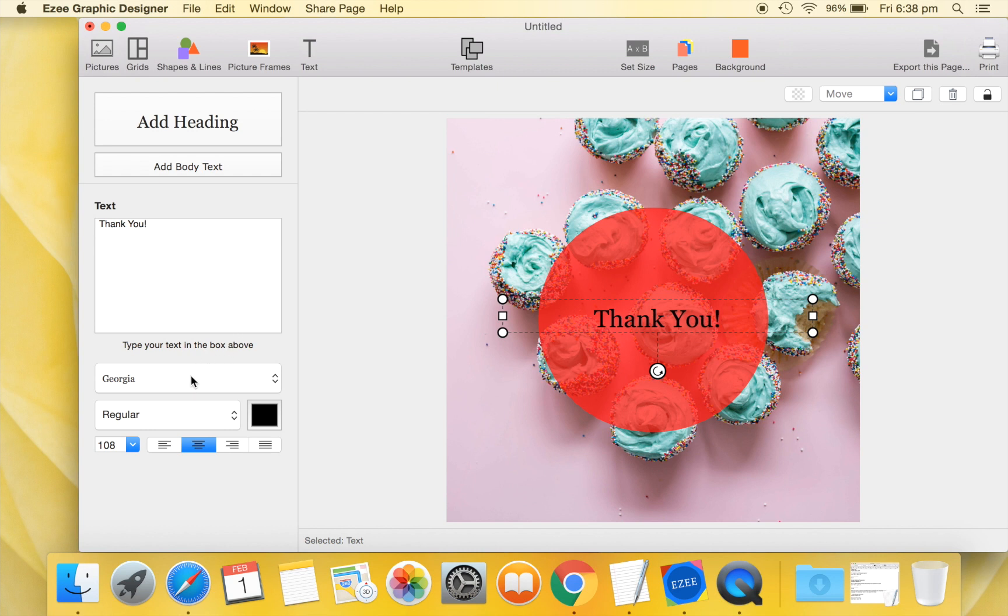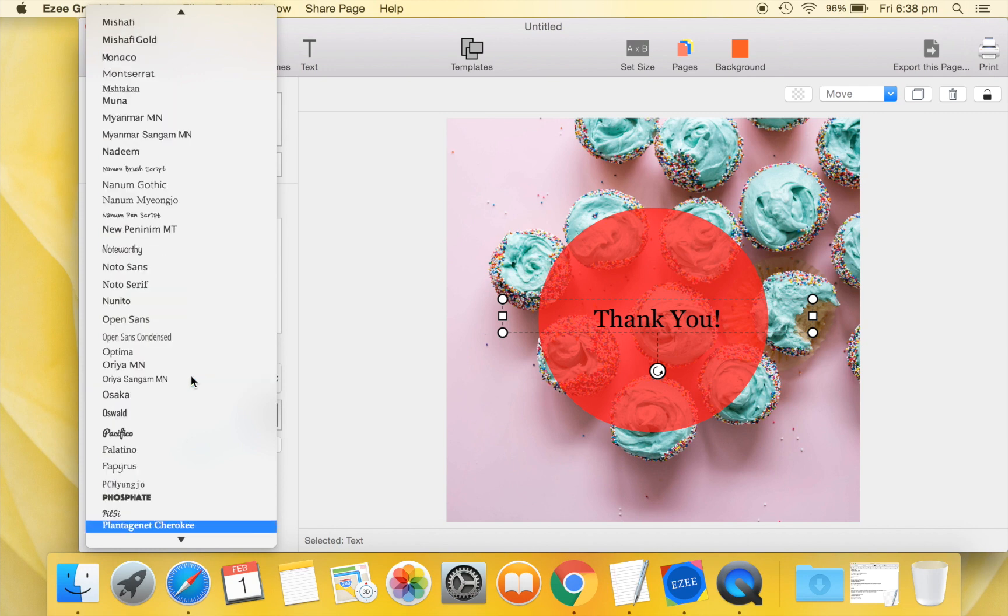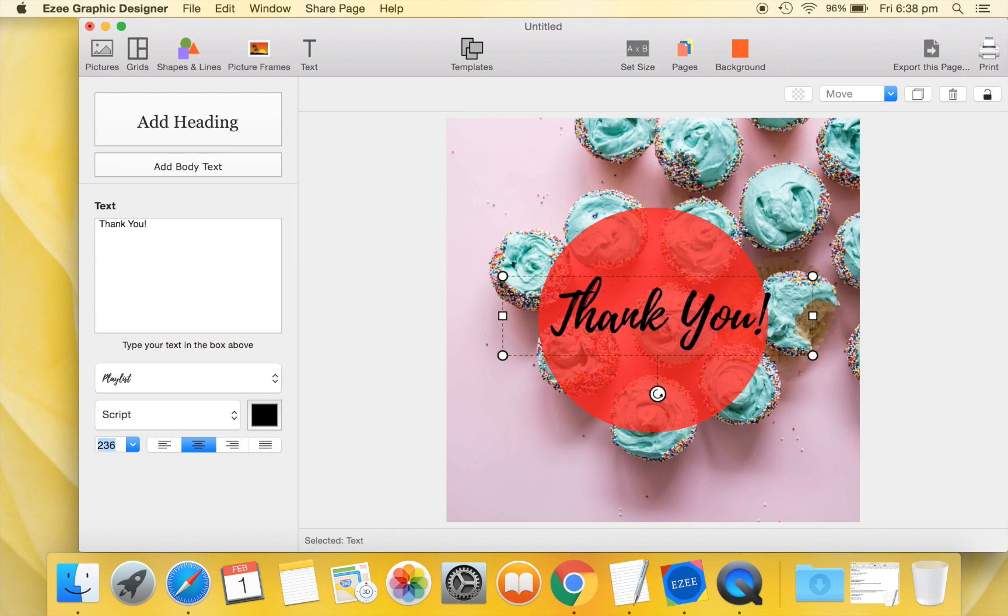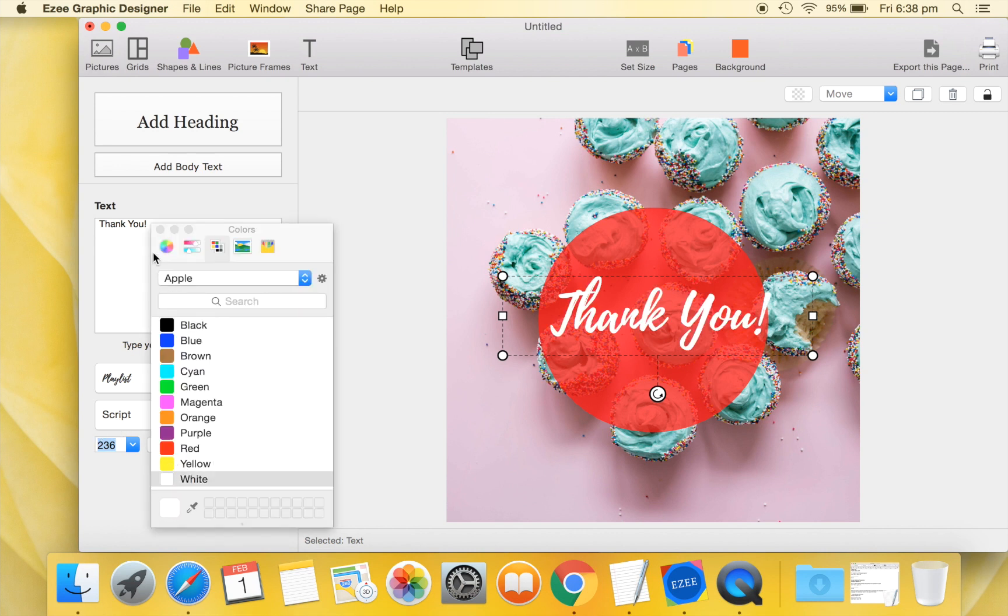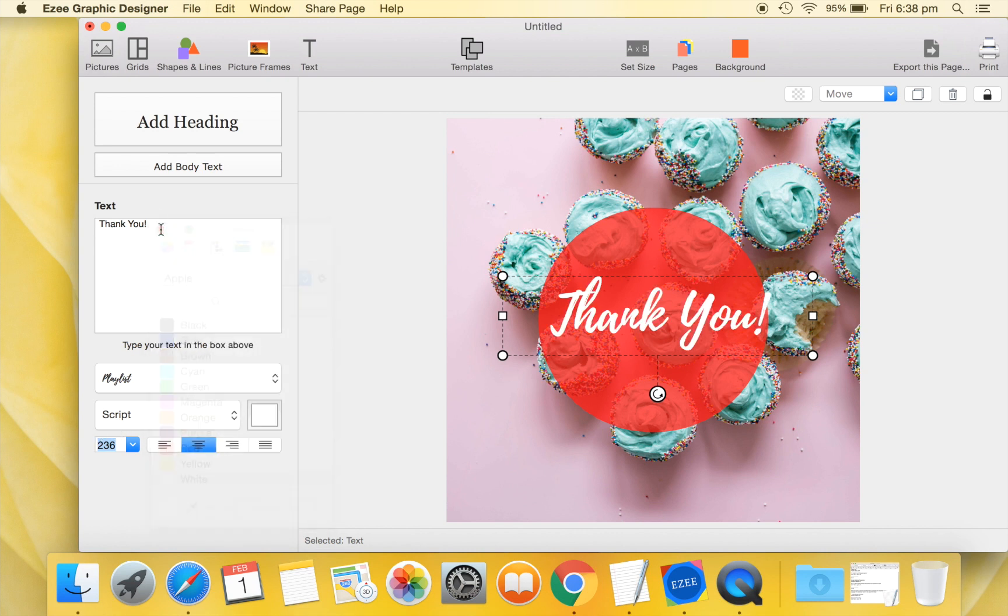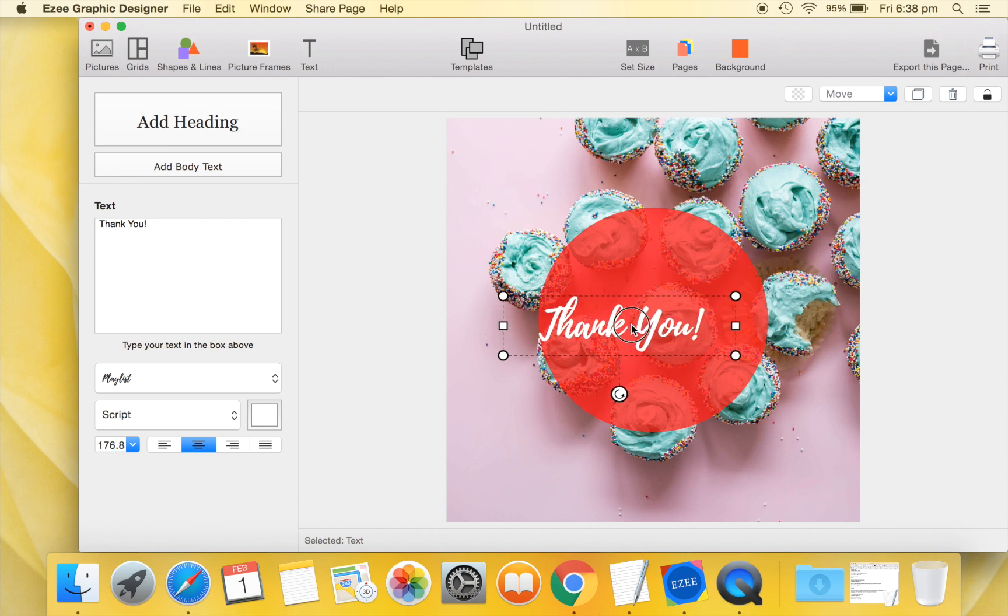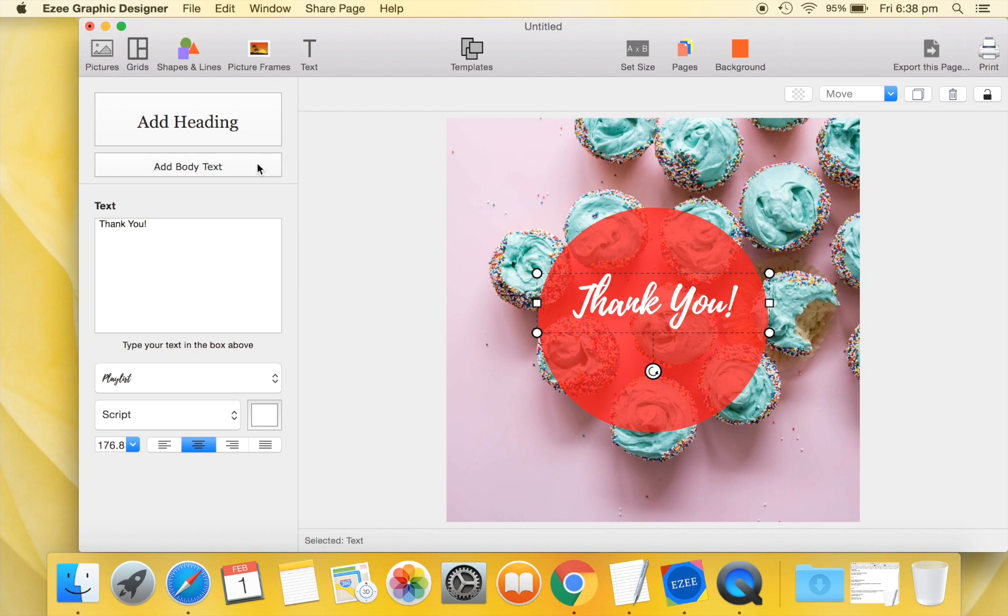Set a font. Resize the text. Change the text color to white.